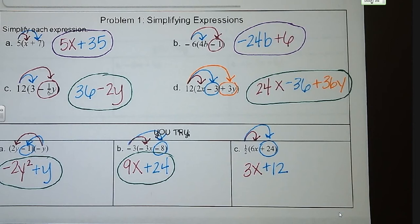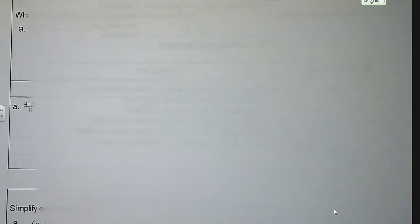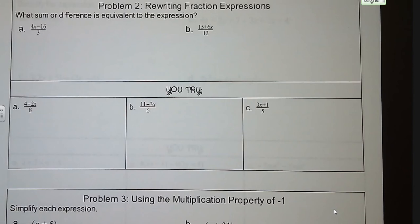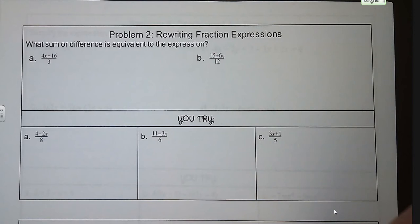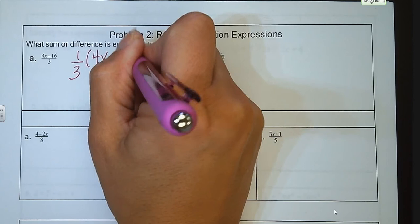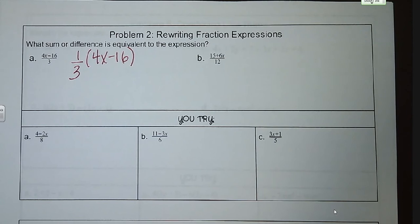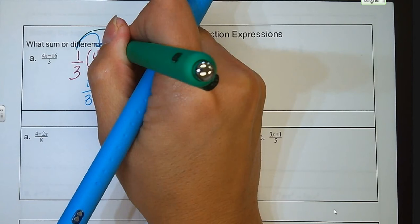Moving on to problem number 2, rewriting fraction expressions. Using the distributive property, we can break a fraction out and do some simplifying. So 4X minus 16 over 3 — we can pull out a 1 third and say it's 1 third times the quantity 4X minus 16. Now we can use the distributive property again: 4 times 1 third is 4 thirds X, and 1 third times negative 16 is minus 16 thirds. For this one we really can't simplify further, but for some of the others we will be able to.